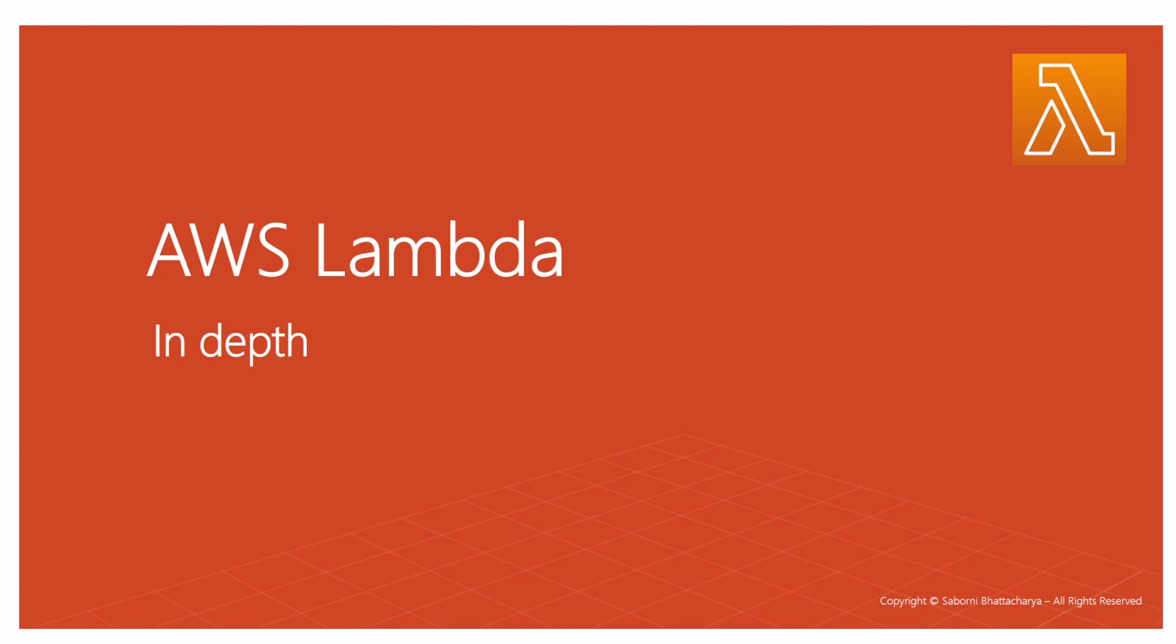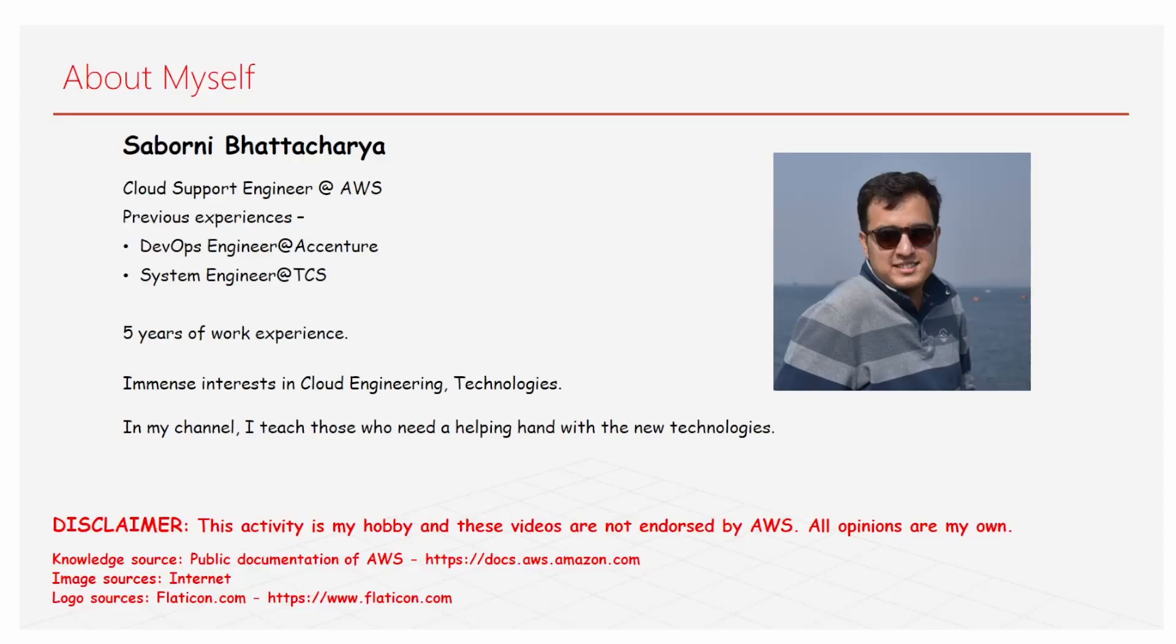Before going ahead further, I'll give a brief description about myself. I'm Saborni Vattachari, currently working as a cloud support engineer at AWS, with previous experience of five years working as a DevOps engineer in Accenture as well as a system engineer in TCS.